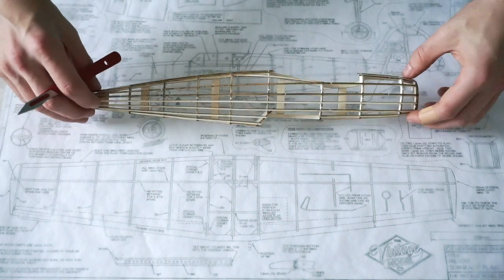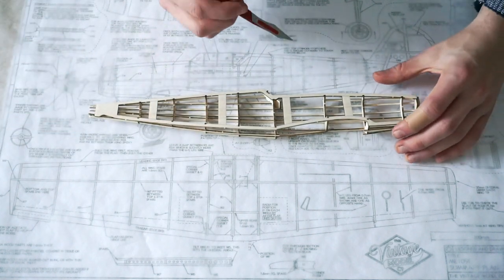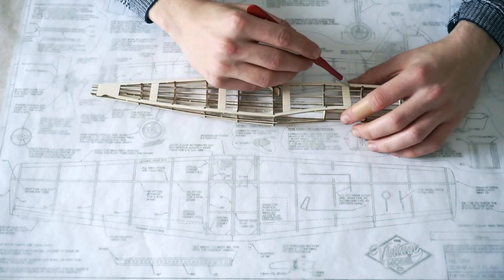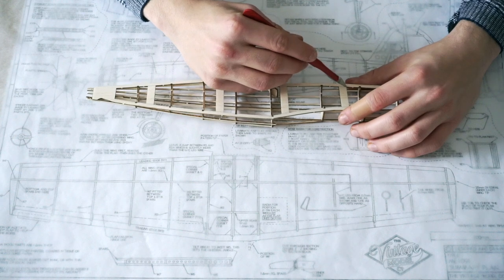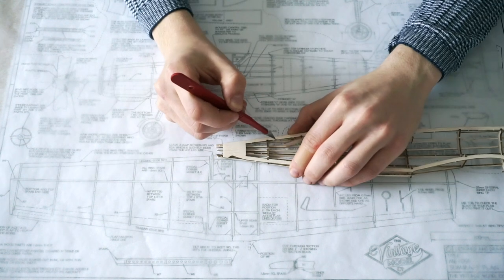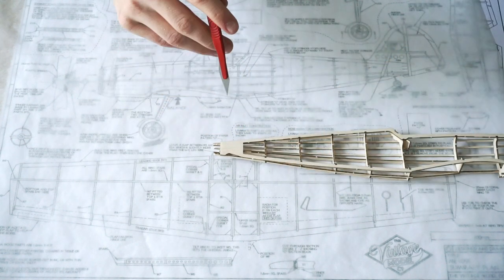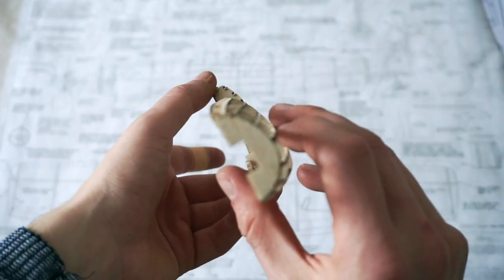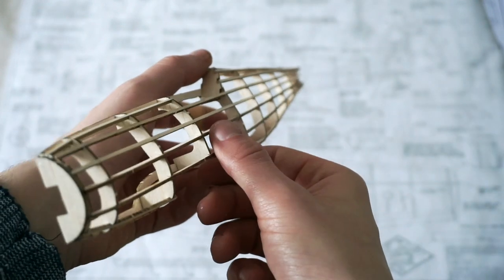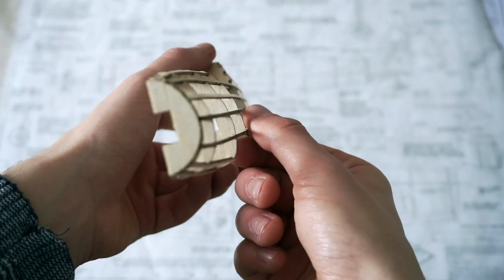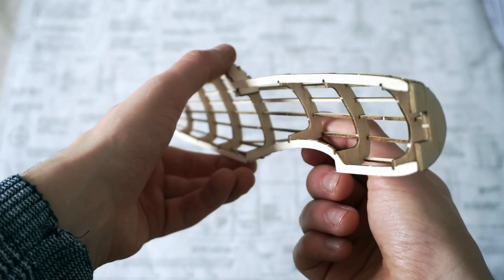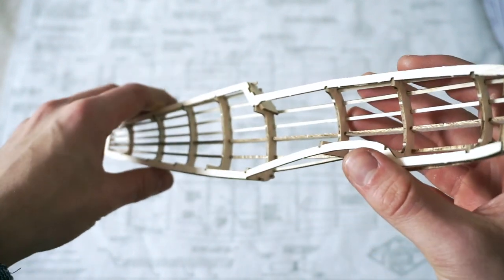To prepare the fuselage for the next side, the five temporary cross pieces were removed with a sharp craft knife. These were only there on the master keel section to provide strength whilst there were no formers or stringers. With this side of the fuselage complete, you could really see the lines of the Messerschmitt 109 in the formers and stringers of this small model aeroplane.